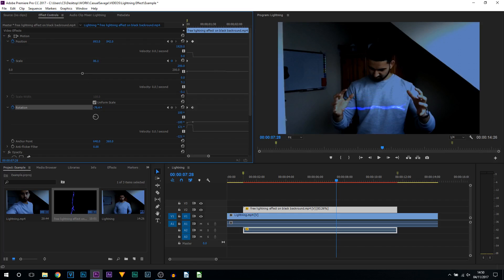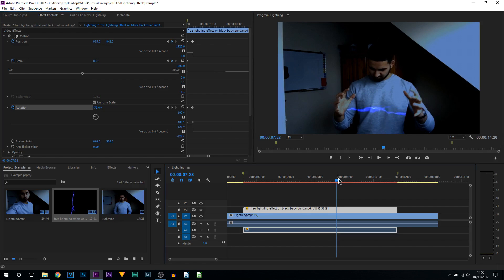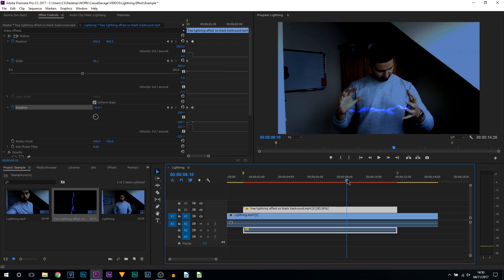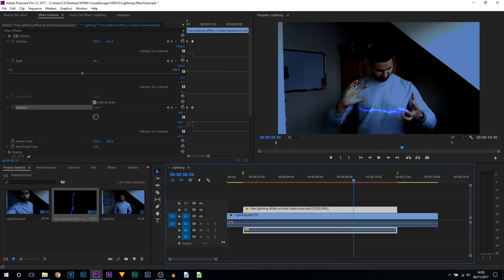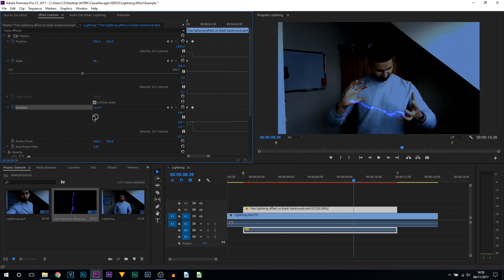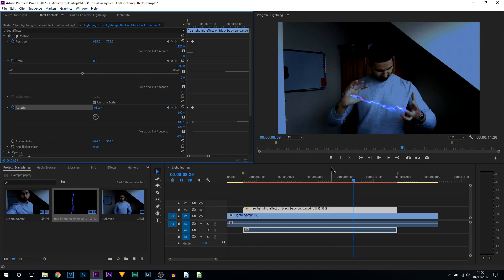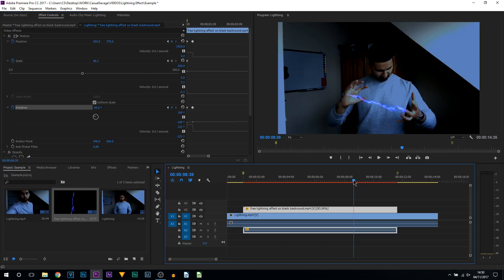And then we're going to reposition it just like this. Rotation doesn't need to be touched. And you can see now we're going to start changing the rotation and of course the position again. It's pretty self-explanatory, so right now I will just fast forward the rest of me doing this.